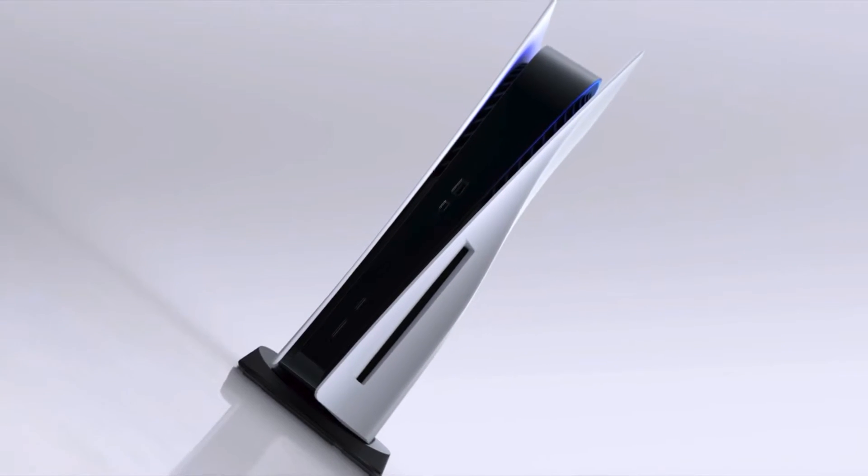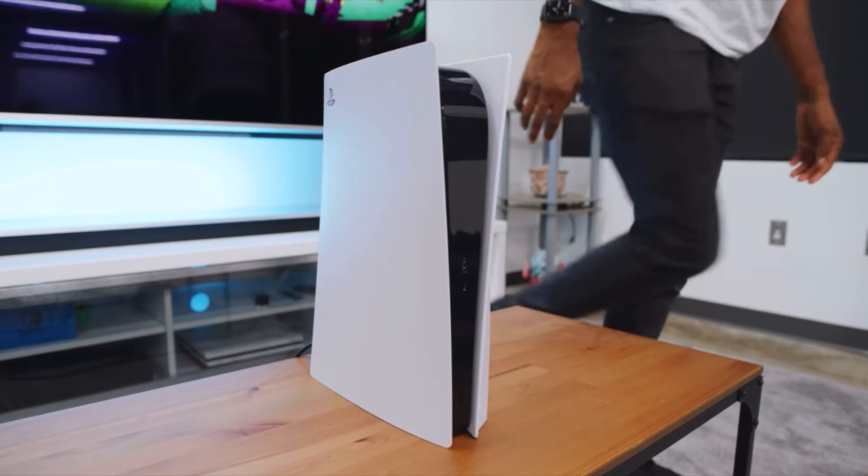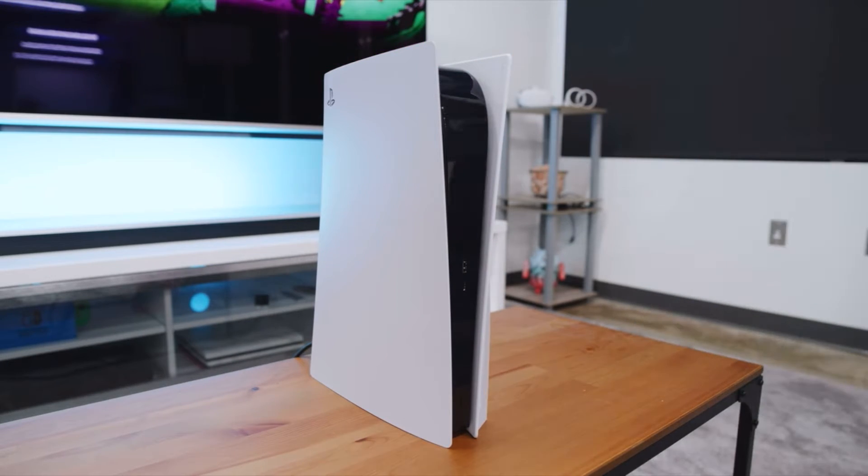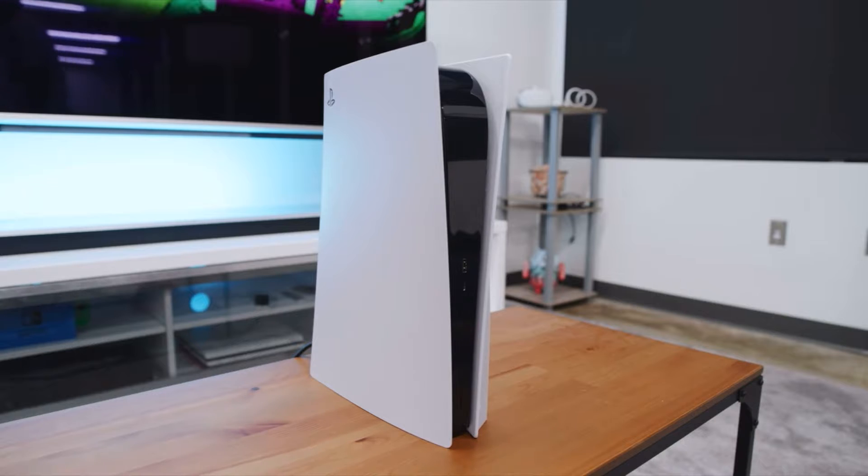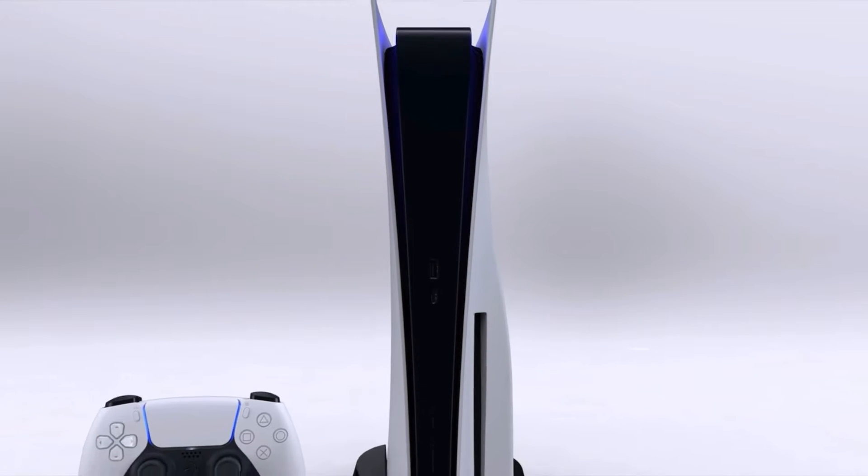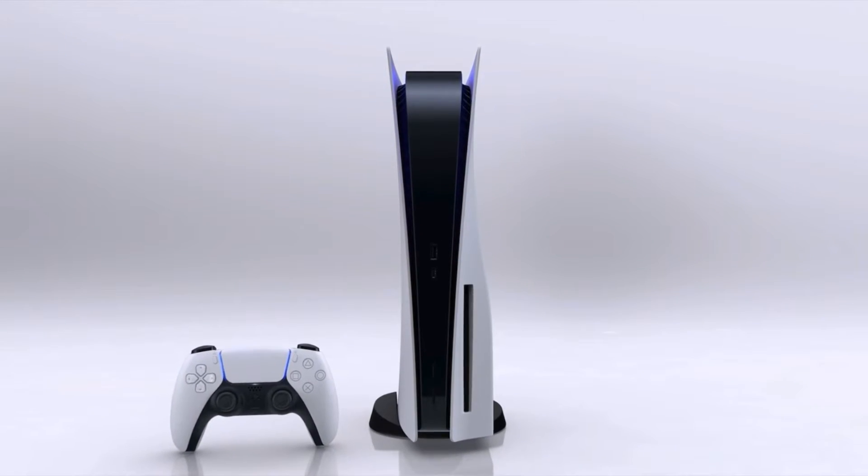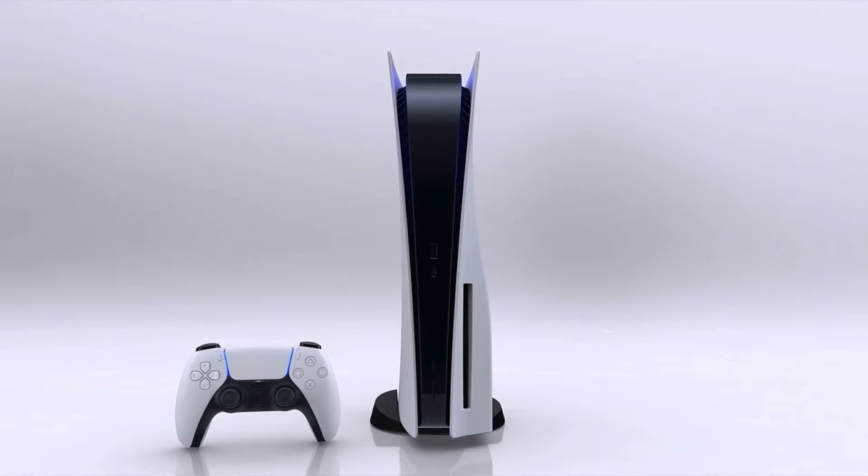No matter how you would like your console to be stationed, Sony has recommended that you use the dock that is included in the PlayStation box. This dock allows you to stand the PlayStation up vertically and also lay it horizontally and eliminates any risk of tipping over or falling.